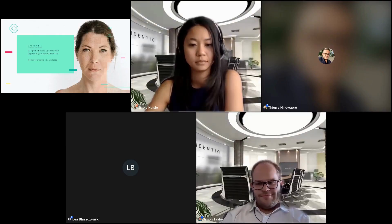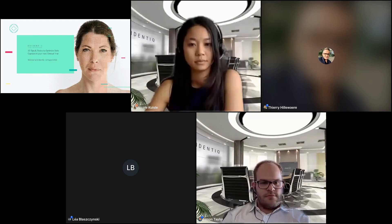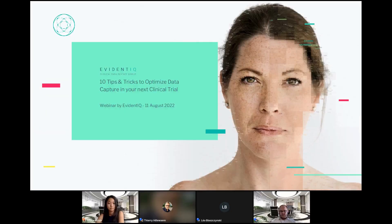Hello, everybody. Thank you for being with us today on this lovely, and where I'm standing, sunny and very hot 11th of August. The topic of today will be around the 10 tips and tricks to optimize your data capture and your next clinical trial. I'm Thierry Hiller, product marketing lead at Evidentik, and I'll be the master of ceremonies today.